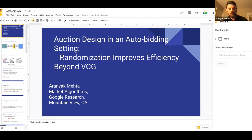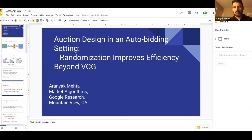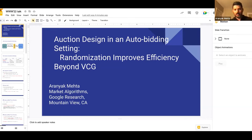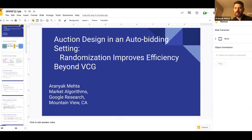The motivation of this work is the increased adoption of auto-bidding in internet advertising. In auto-bidding, we have the following kind of setup between advertiser and auction platform. The advertiser provides the auction platform high-level goals and constraints, and the auto-bidding layer converts those goals and constraints into a per-auction bid.